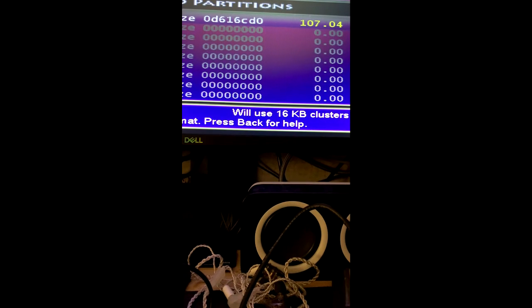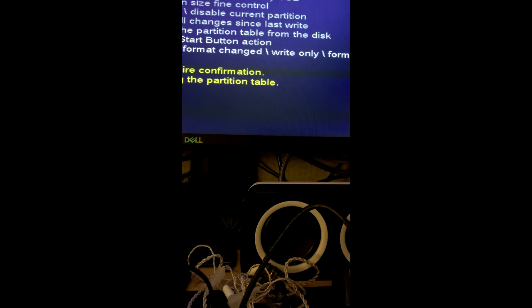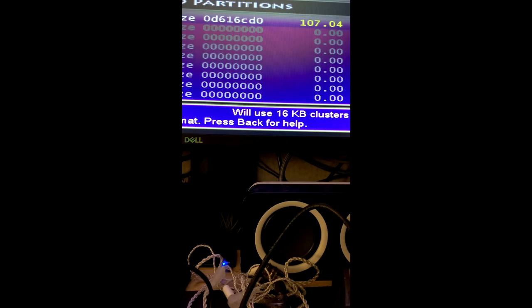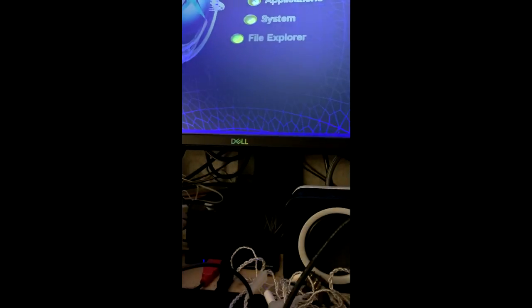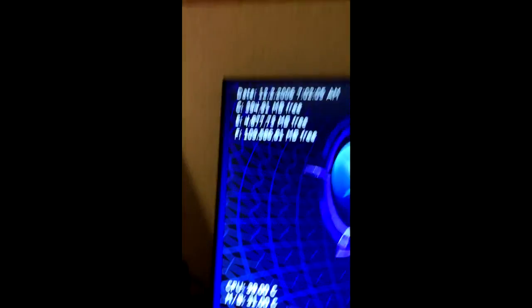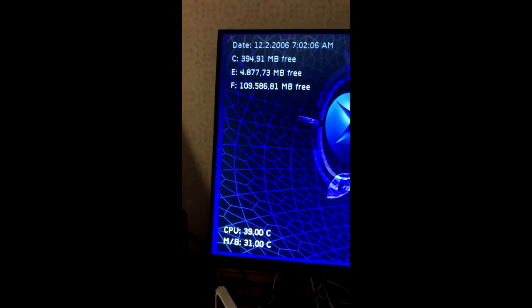So 107.04 gigabytes. This is a 120 gigabyte hard drive. And it appears to have worked.